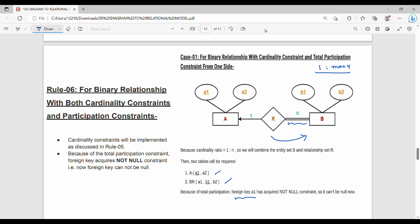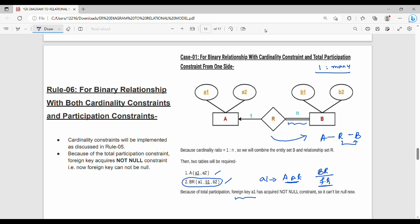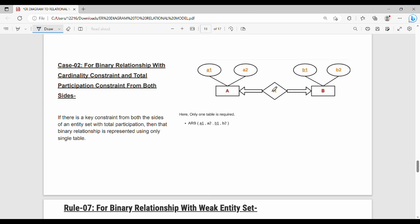If there is total participation, the foreign key value cannot be null. We find the relationship between A and B: attributes A1, B1, B2 are combined, where A1 is the primary key. With total participation, there is no need for a null foreign key, so all things are combined into a single table.